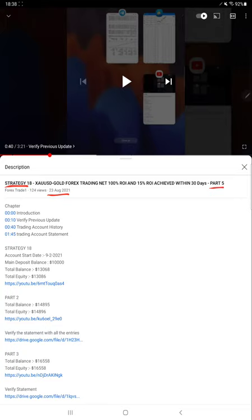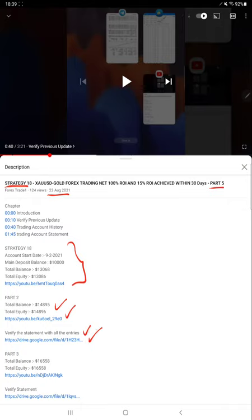As you know, in the YouTube description you can get the strategy details and all the profit updates along with the trading account statement. All these things are available to verify.